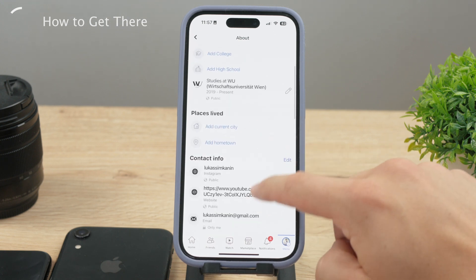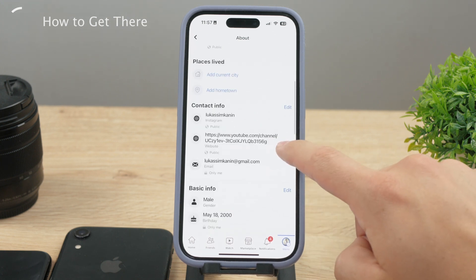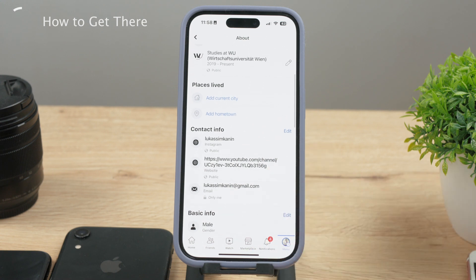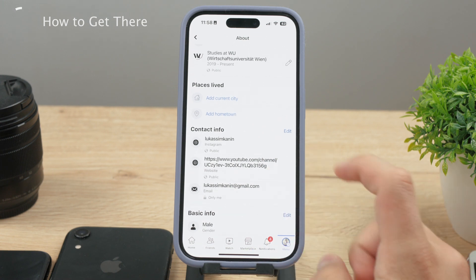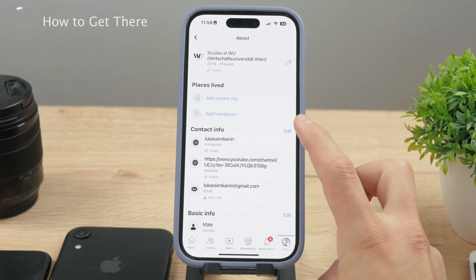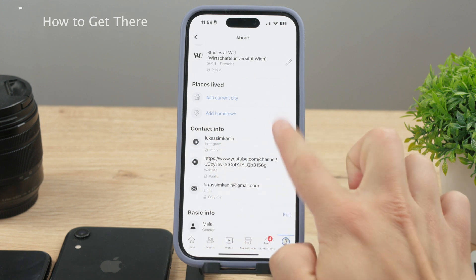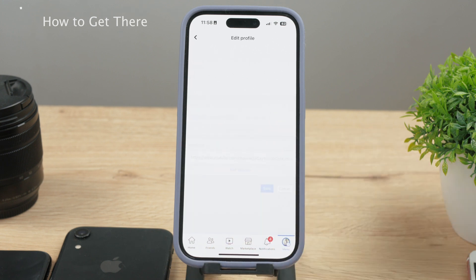What we want is to change the contact information. After scrolling just a little bit, tap the edit icon next to Contact Info. You'll see sections like social links and websites, then tap Manage Contact Info once again.